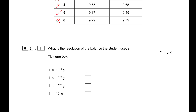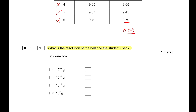What is the resolution of the balance used? The balance can measure up to two decimal places. So the resolution is 0.01 g, which can be written as 1 × 10⁻² grams.